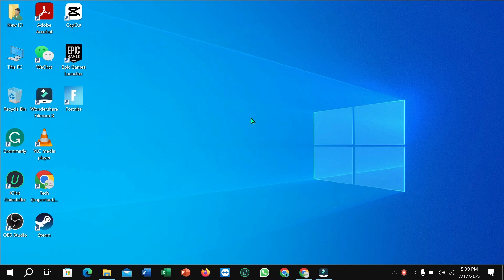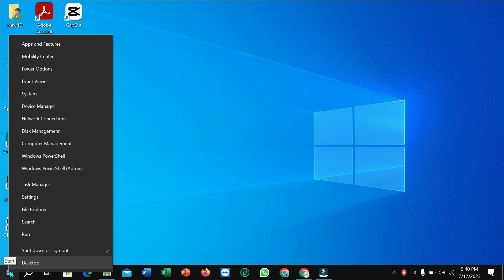So let's begin our video. First of all, you just need to click on this Windows icon, just right-click on your mouse and then select Device Manager.